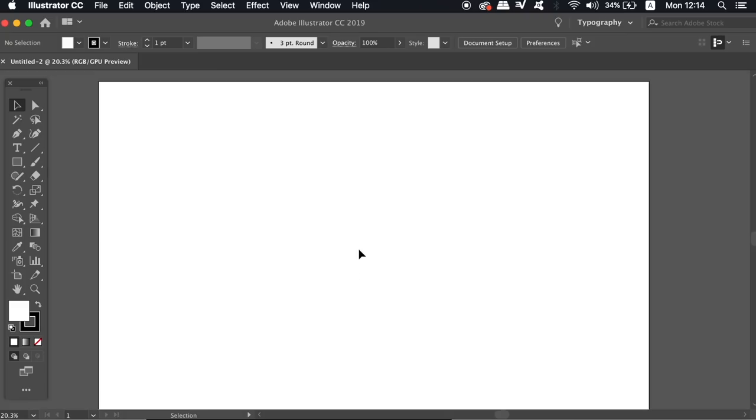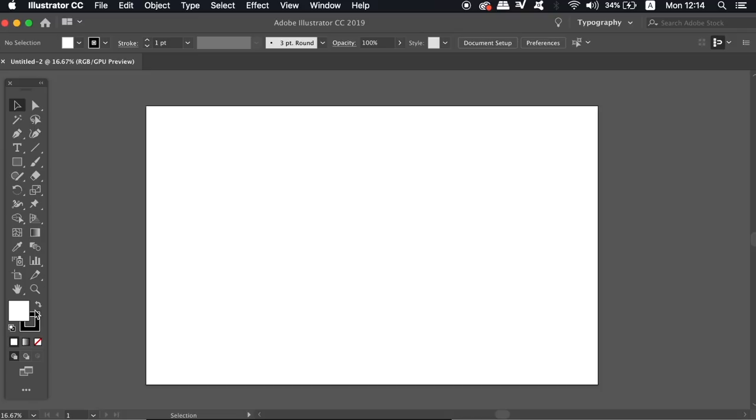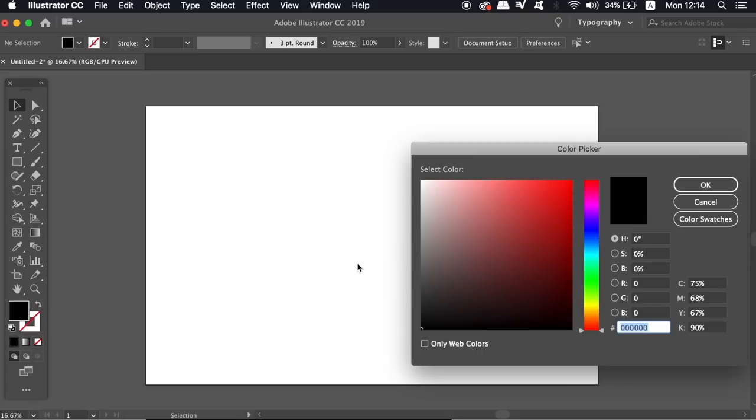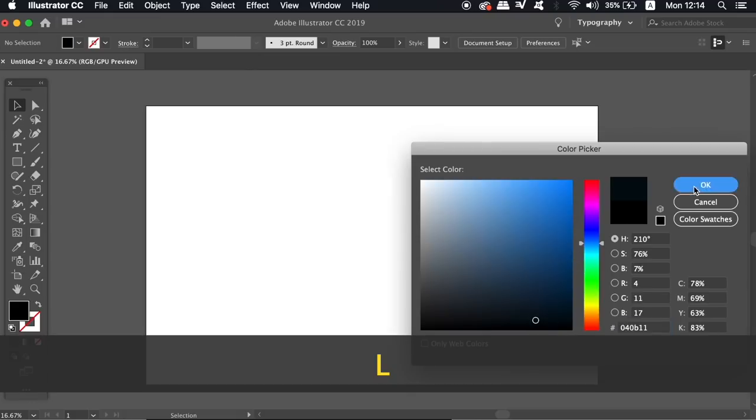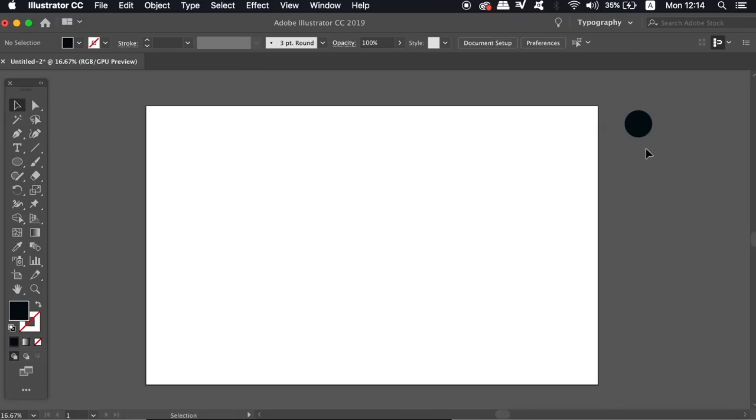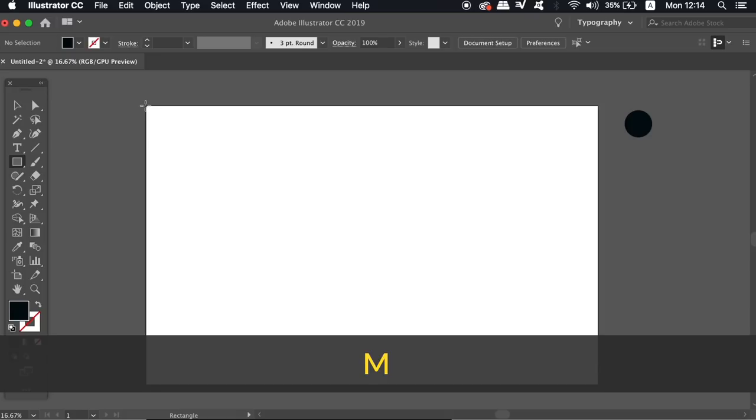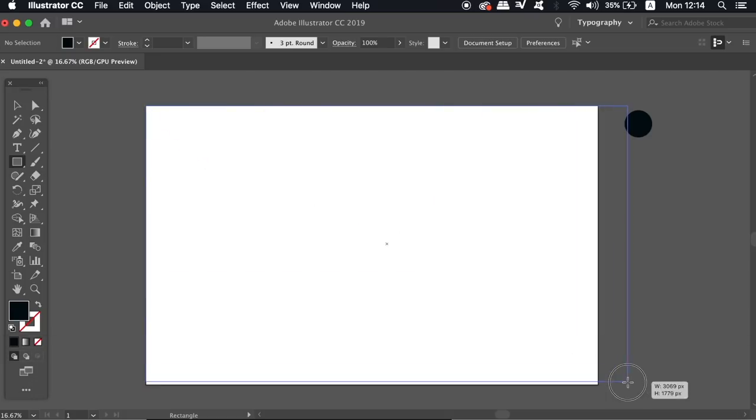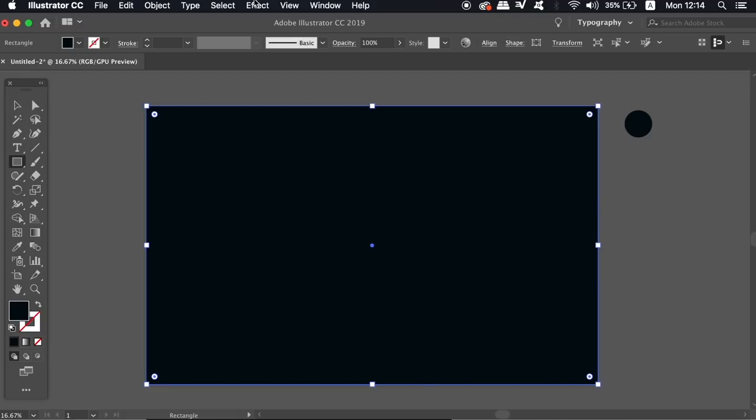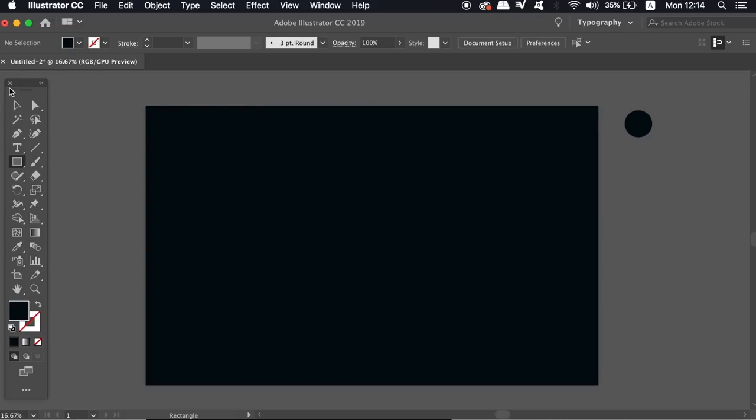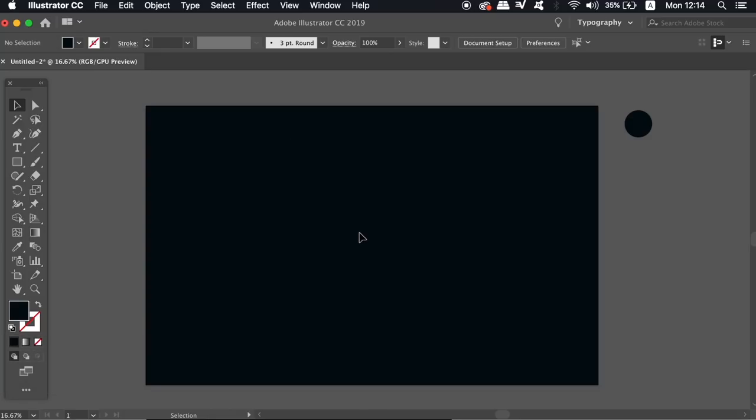Now we want a background color for the vector design and it needs to be quite dark so choose a fairly dark color in the colors palette and then make a shape off to one side. We're going to want to sample the shape later. Now press M for the rectangle tool and then draw a shape that covers the entire artboard. You can now press command or control 2 to lock down the background in place.